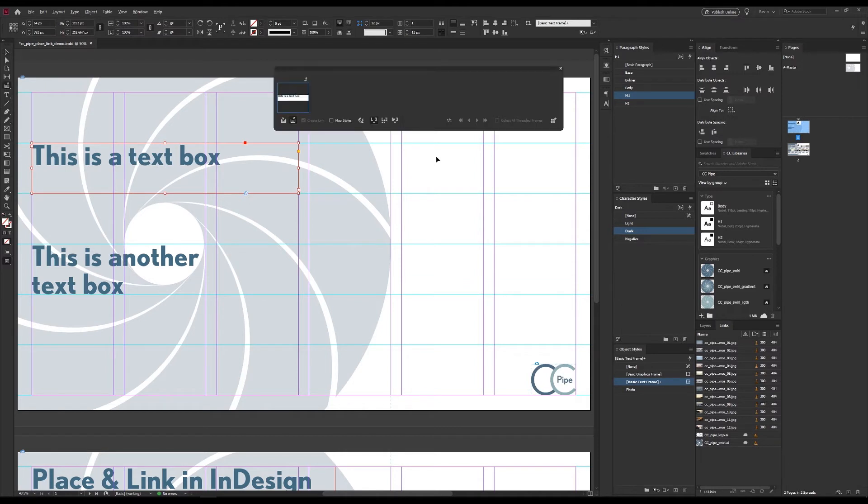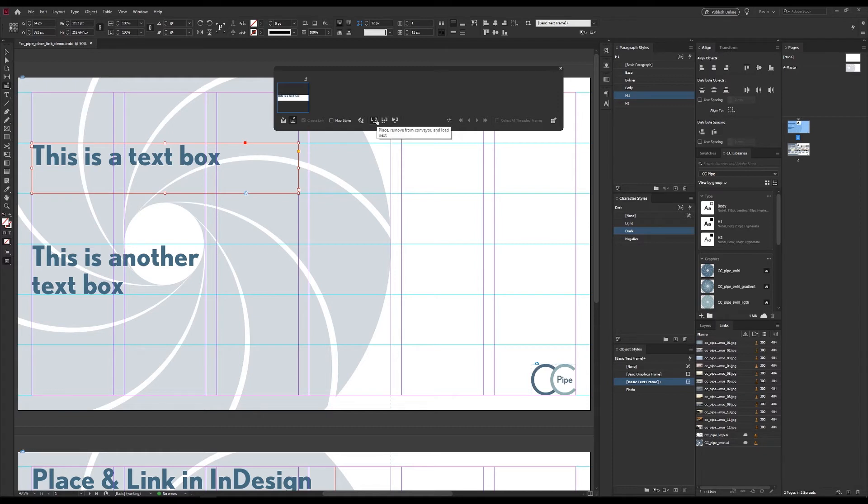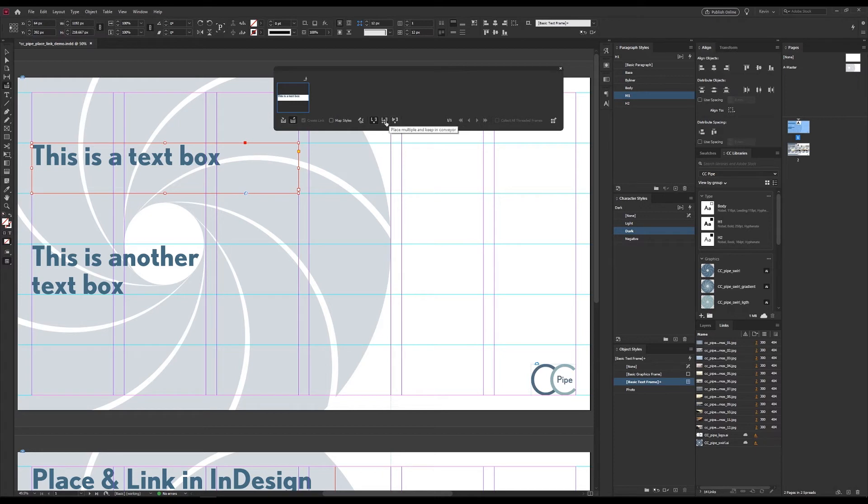Another thing if you want to place more than one copy we can switch modes here. If we hover over it it says what it does. First we have place, remove and load next. That's what we just used. Then place multiple and keep and place keep and load next. Those are good for placing multiple copies of the same item.